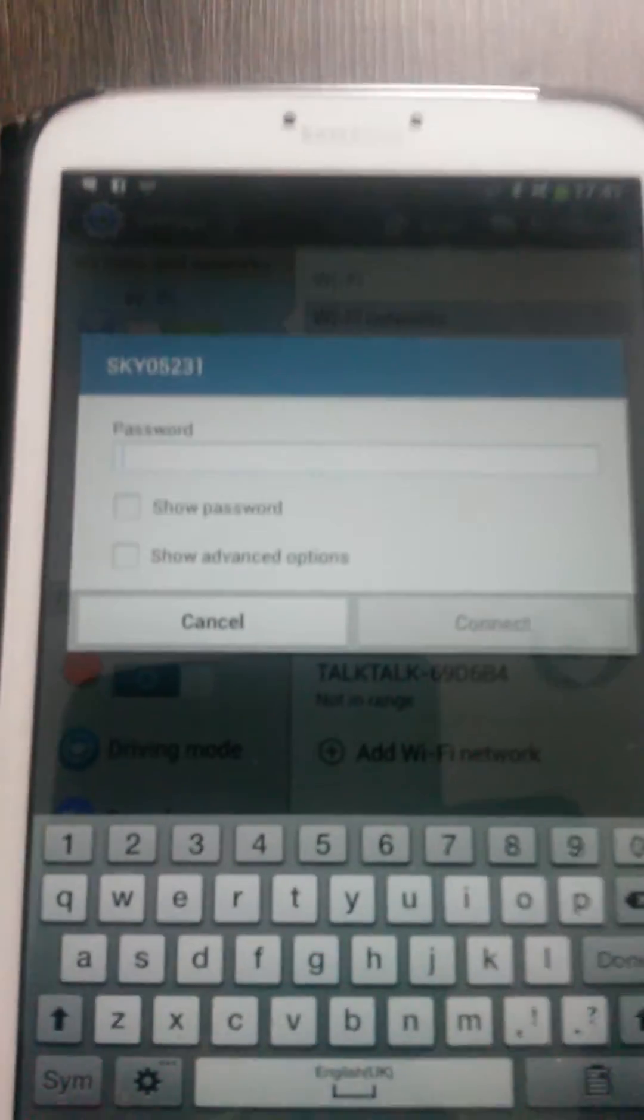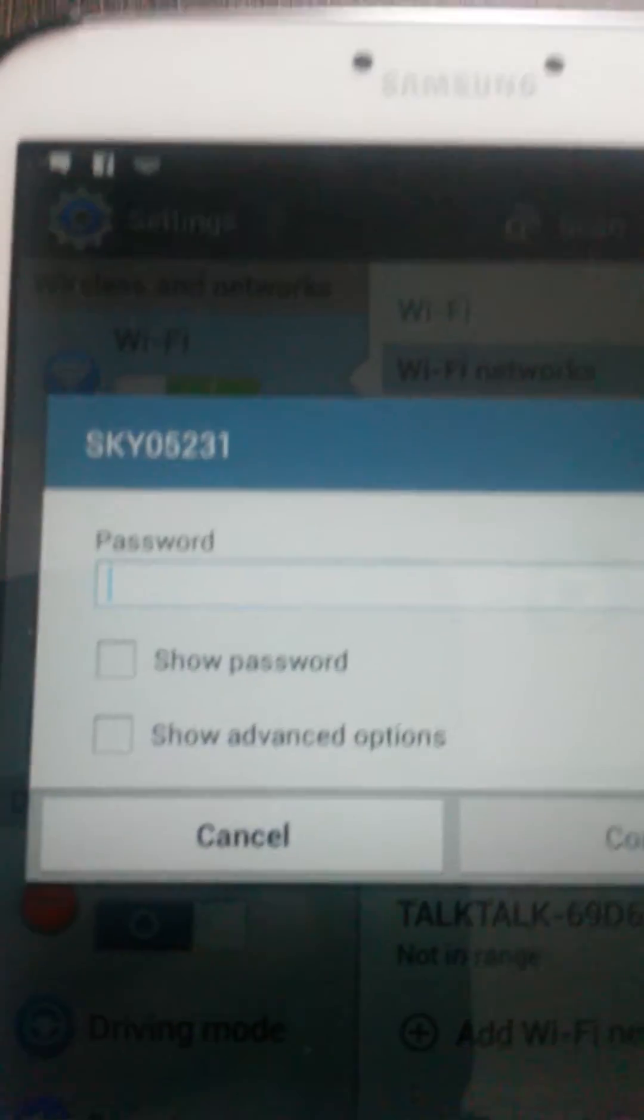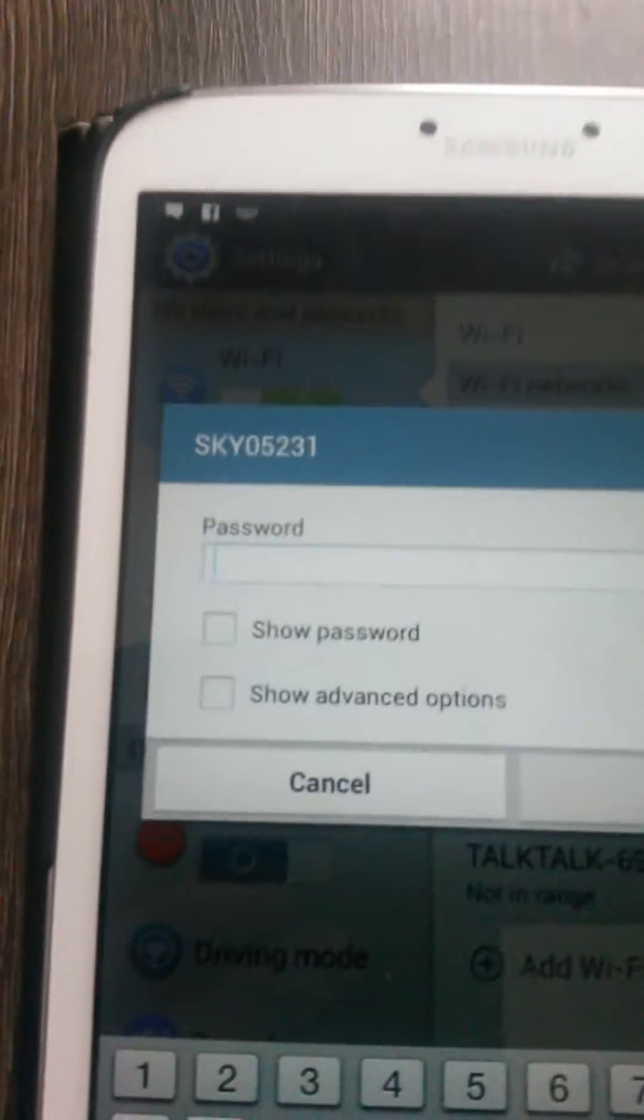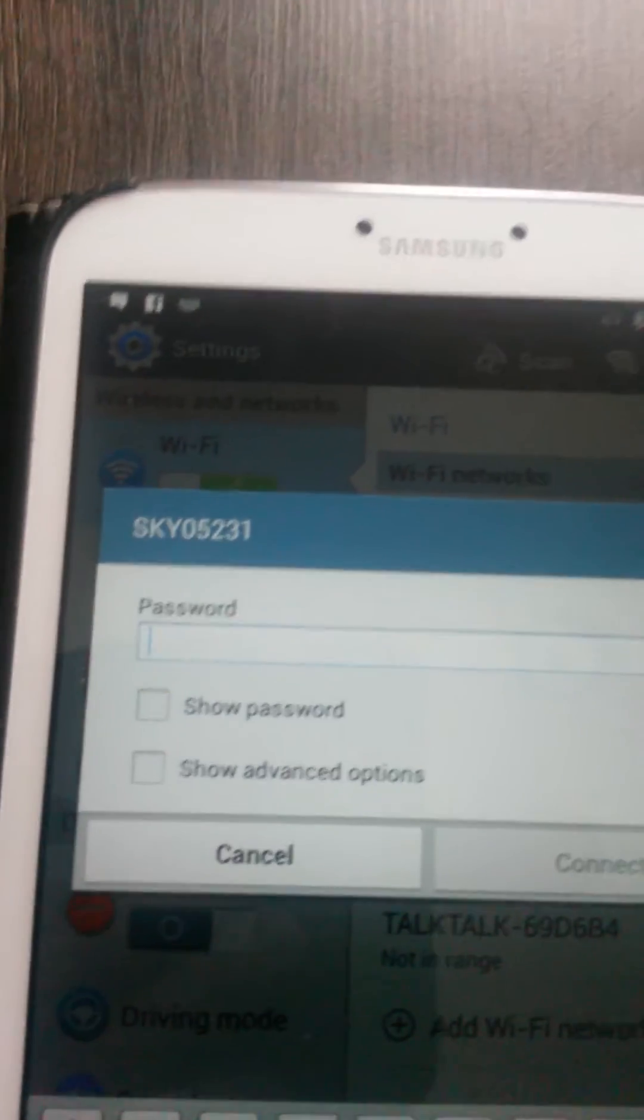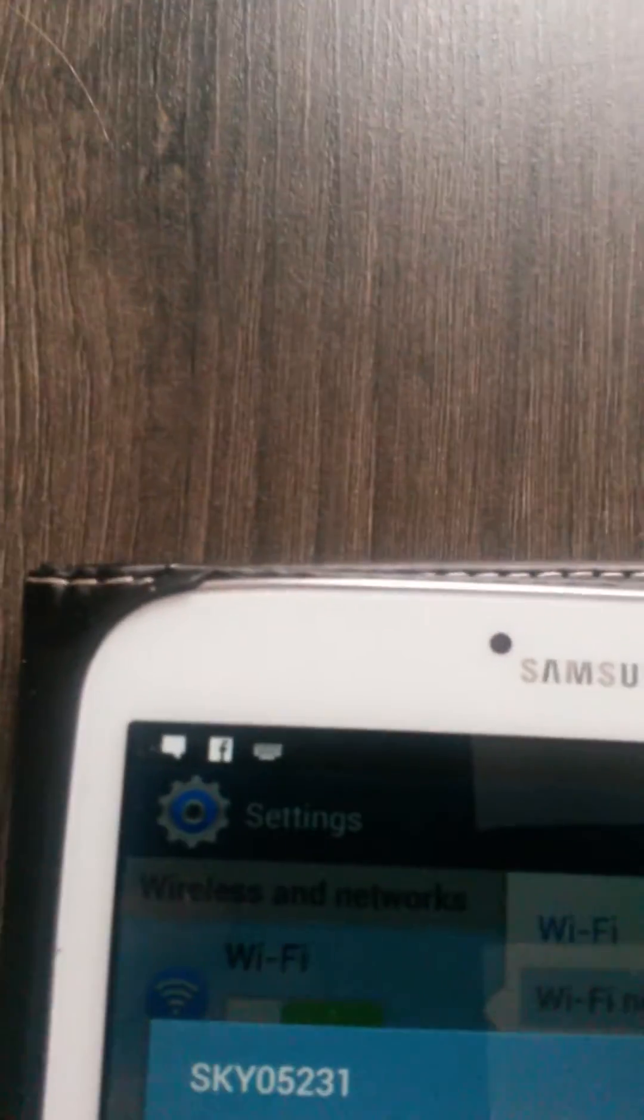So we'll just run that again. We'll press on it. It'll ask you to enter your password. Your password and your Sky Router name will normally be printed underneath your router. I'll type that in again.